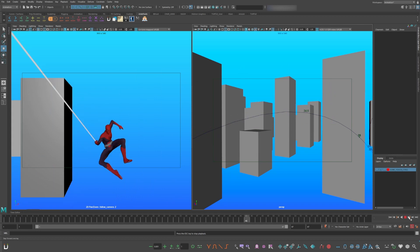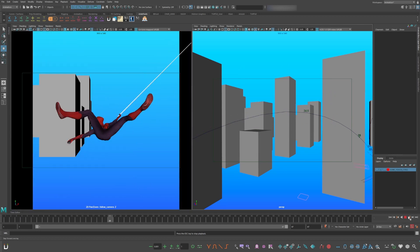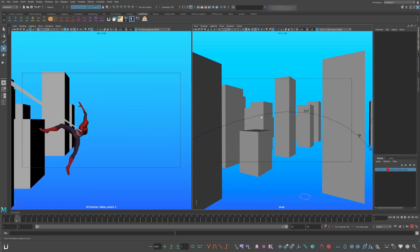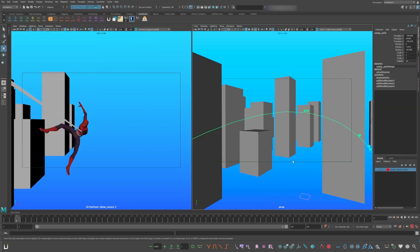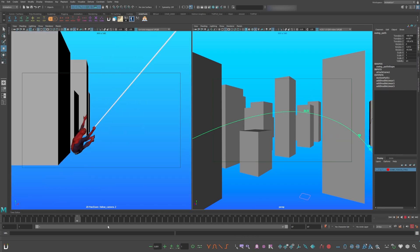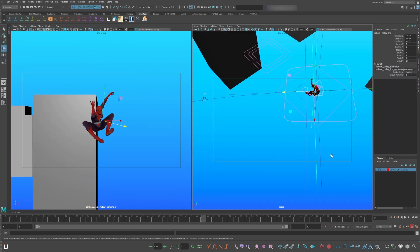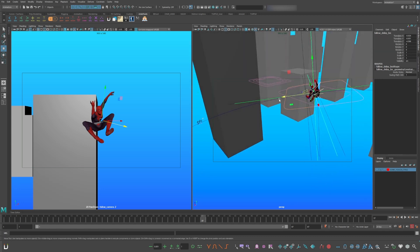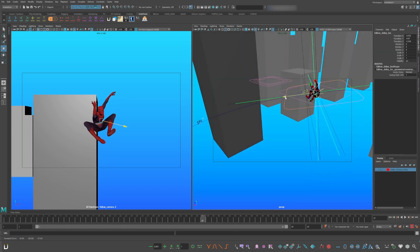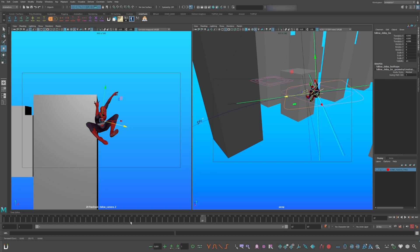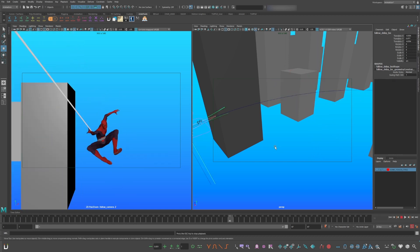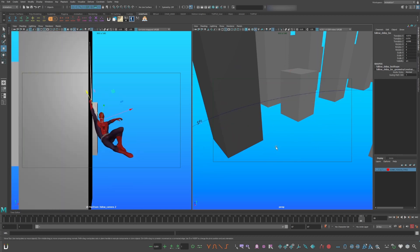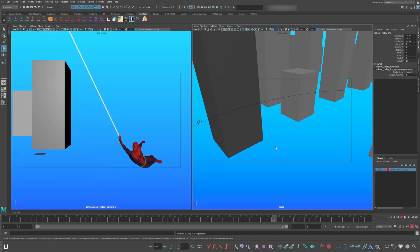Now it's following Spiderman but it gets a little bumpy at the top of the arc. So select the path curve and hit three to smooth it out. Now you can change the delay locators distance depending on the experience of the camera man. Is this more of a found footage or a professional steadycam operator?